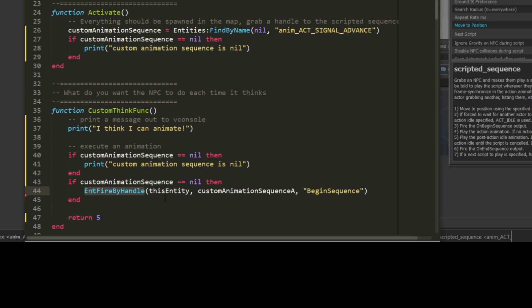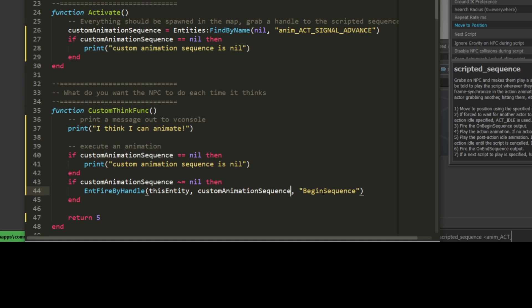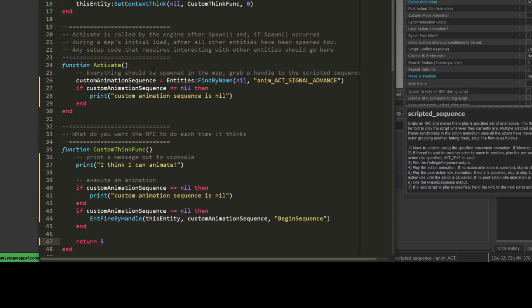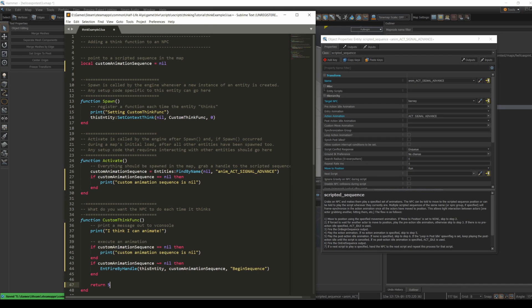We achieve this with EntFireByHandle, which fires the entity's input by taking an entity, and here we're going to use the combine soldier and refer to it using thisEntity, followed by a handle to the entity whose input we're going to fire in the map, so in this case the scripted sequence, and finally the name of the input that we're going to fire, which is begin sequence. If that works, we should see the combine signal advance every time it thinks. At the bottom of the think method you return how many seconds, or even fractions of a second, you want to wait before the entity thinks again. Here I'm waiting five seconds so you can clearly see the pause between thinks. But depending on what you're doing, you might think every tenth of a second. Now remember, you could also have multiple think functions going and firing at different rates.